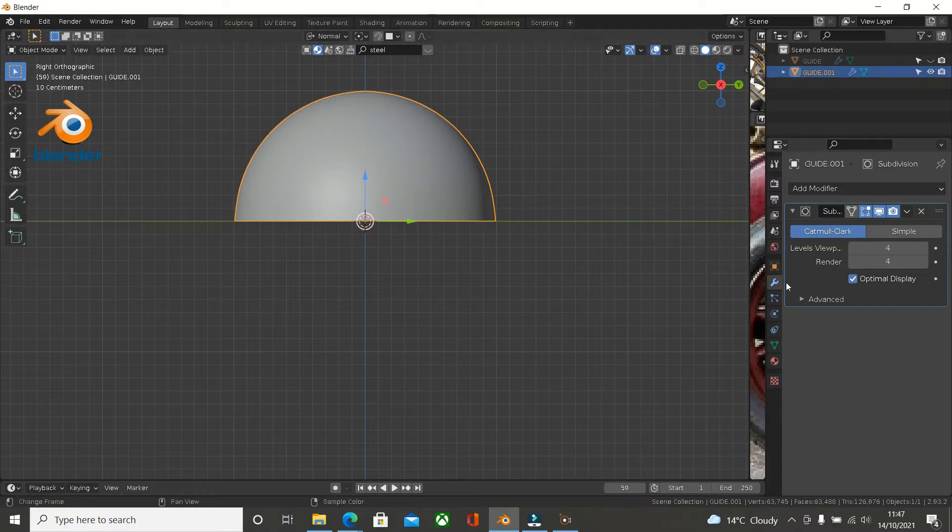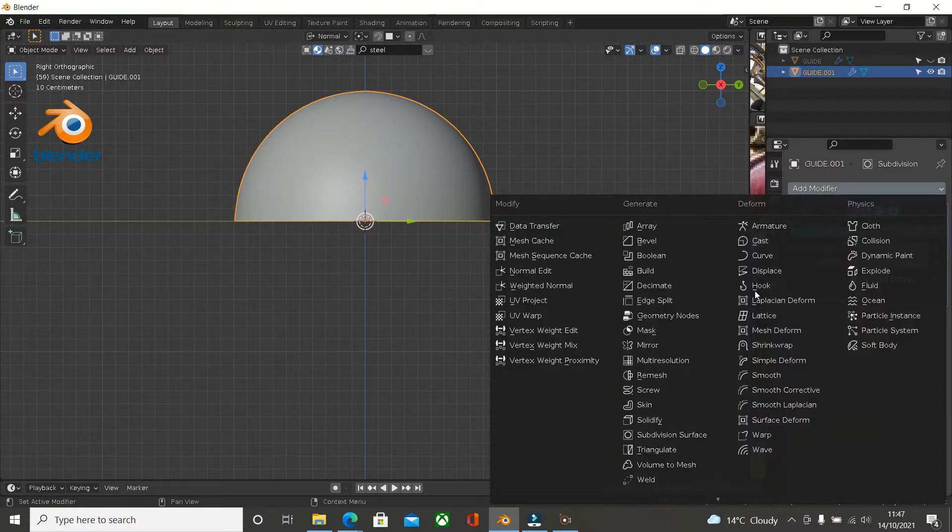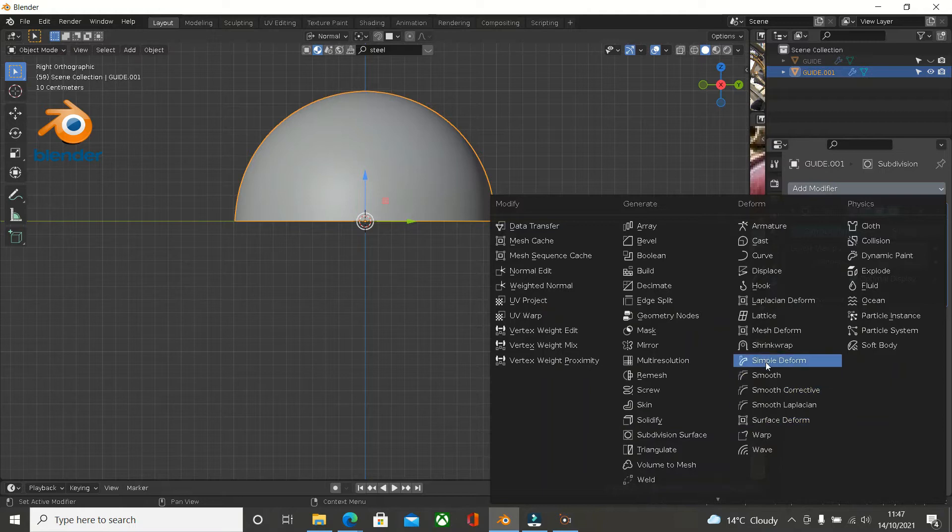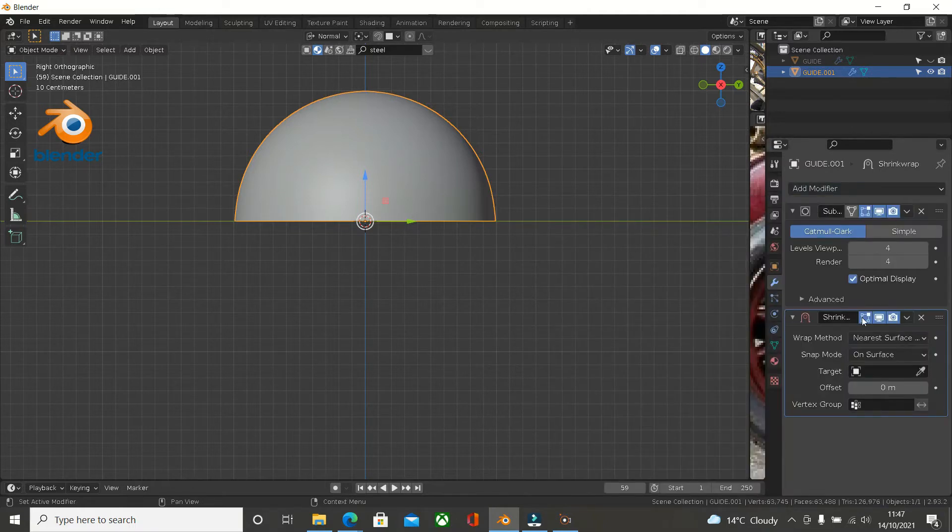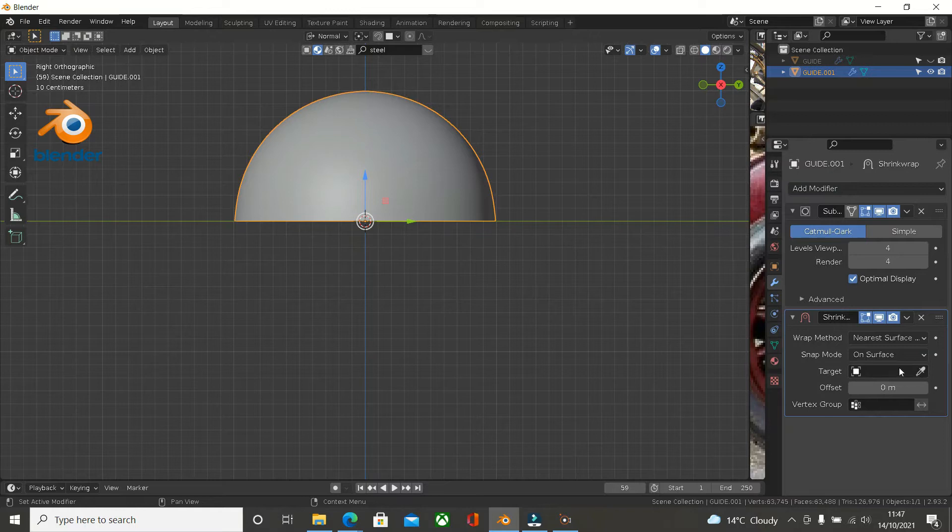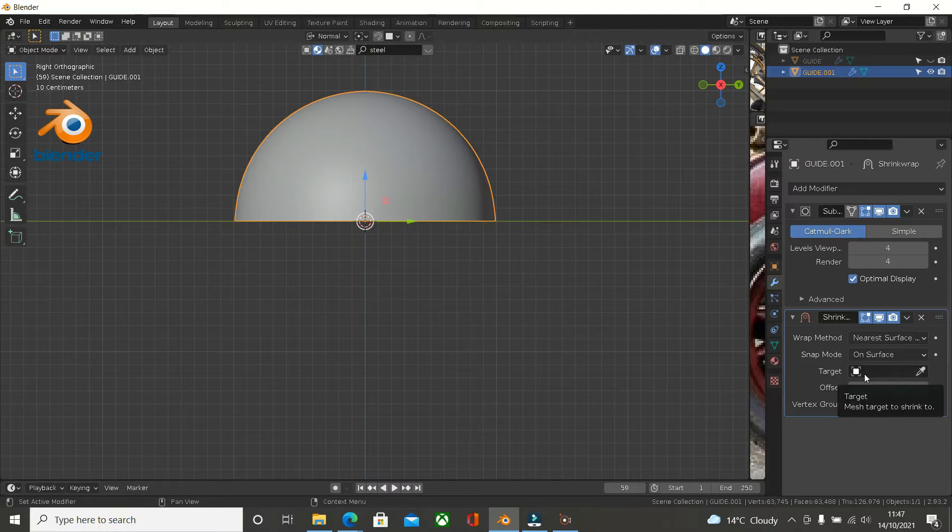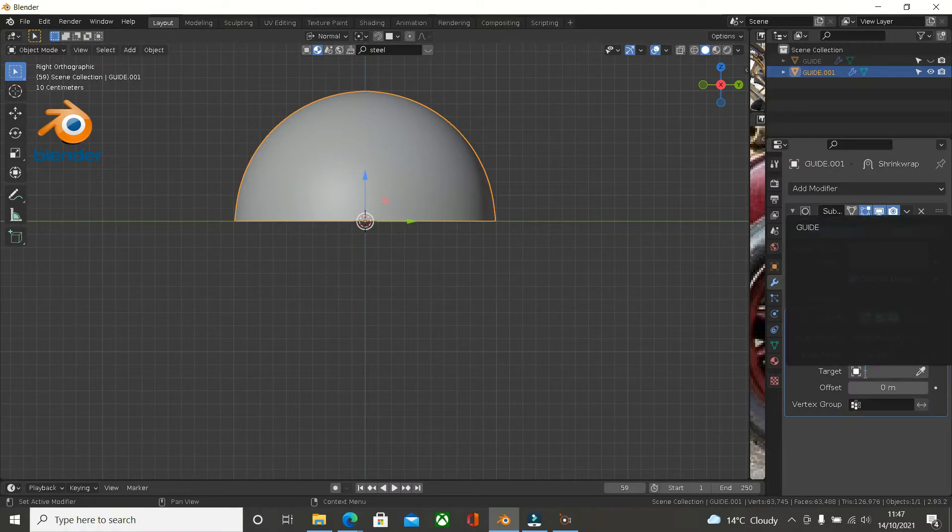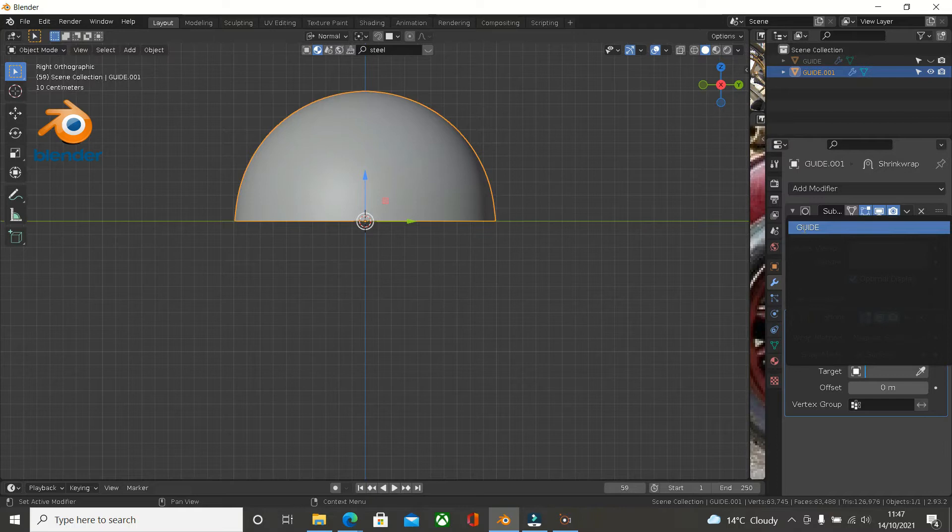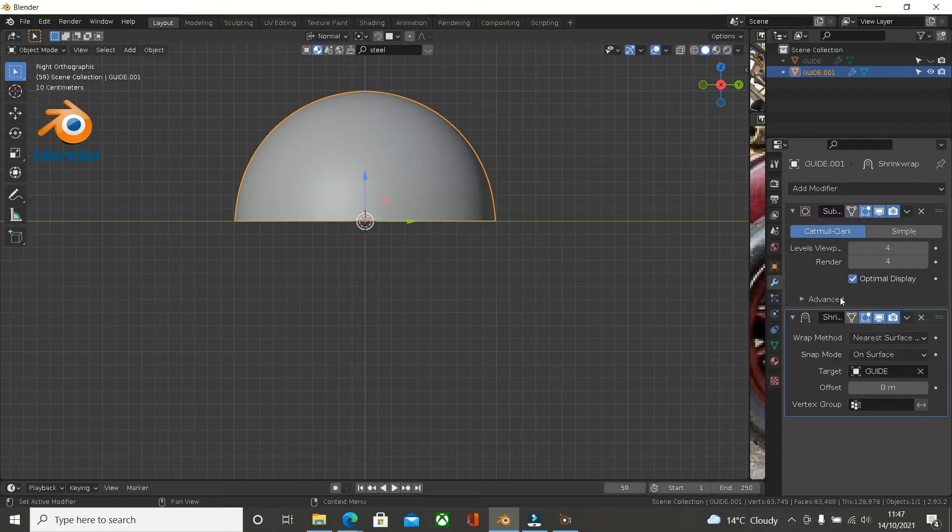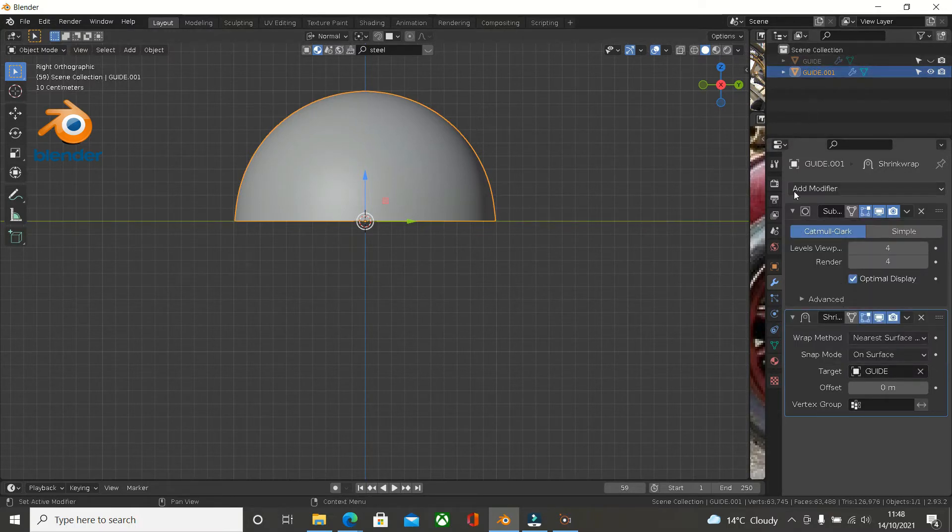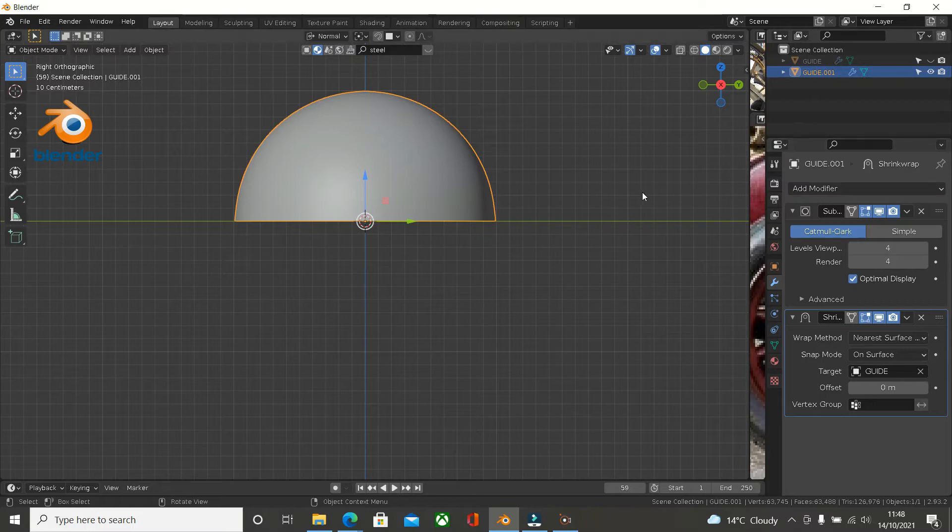Once we've got a shrink wrap, add a shrink wrap modifier in. Now we need to set the target. If you see this little box here with a shrink wrap, you always need a target and you always need a vertex group. And this is what we're talking about, the vertex group. Let's choose a target. Click in there and choose guide. So now that is referring to the guide. Let's just call this main.